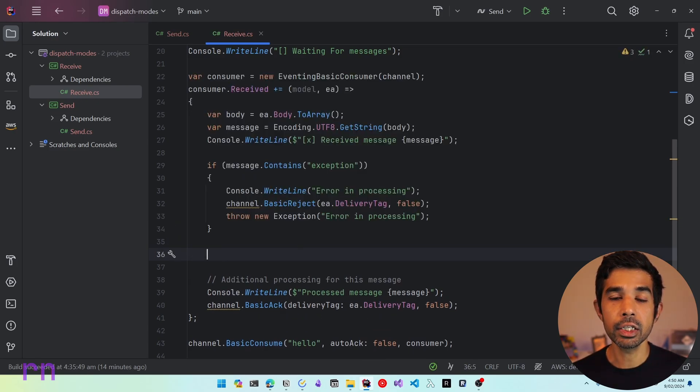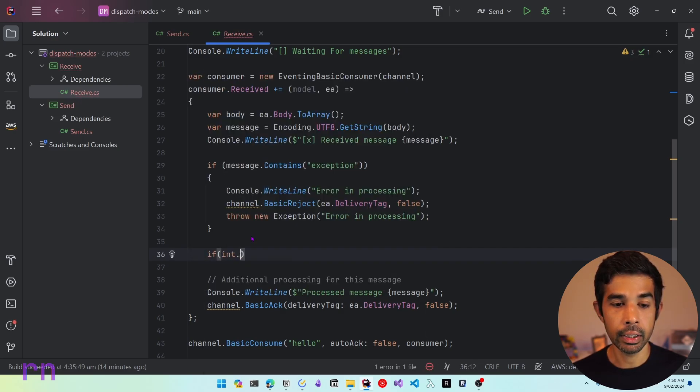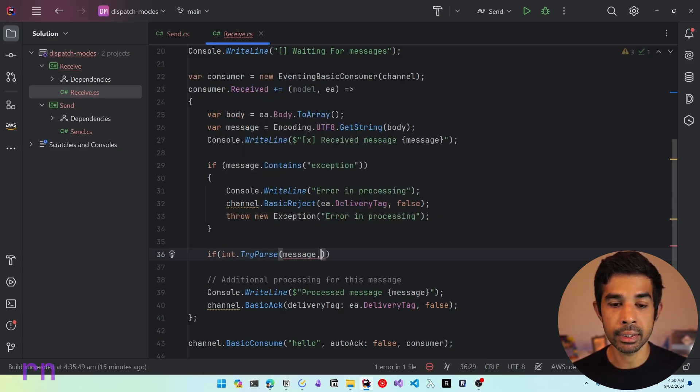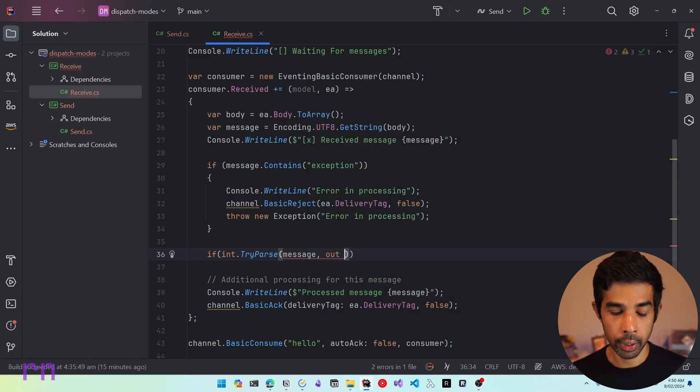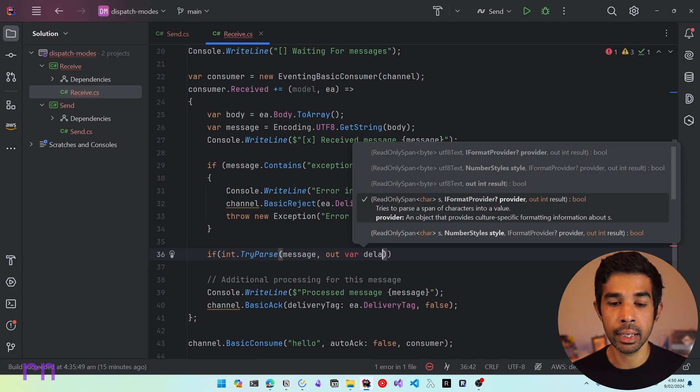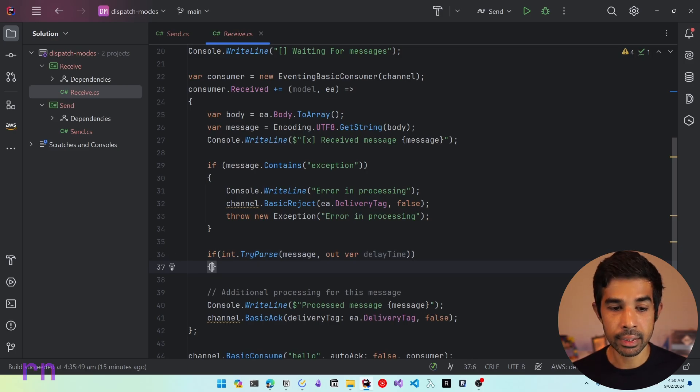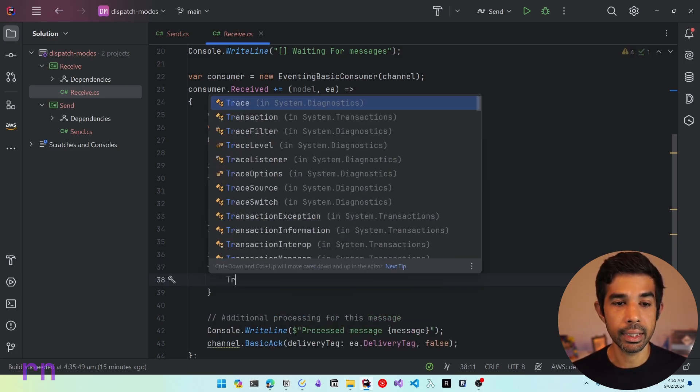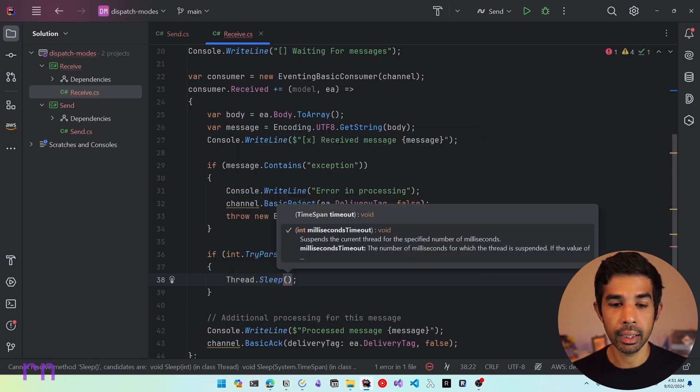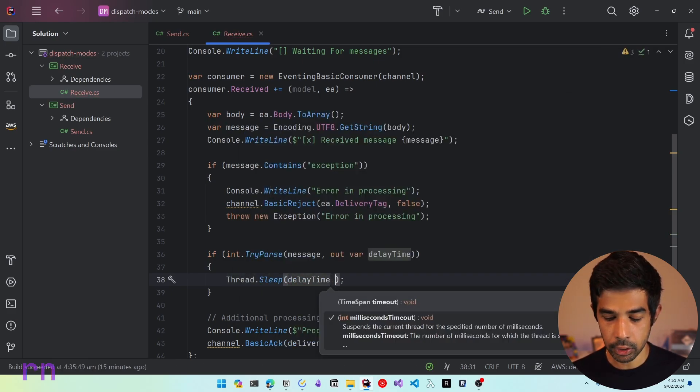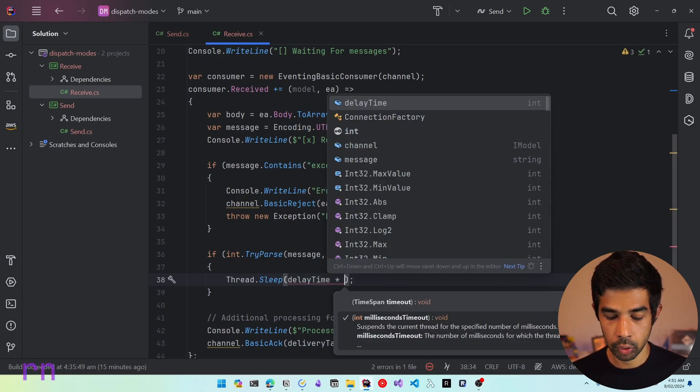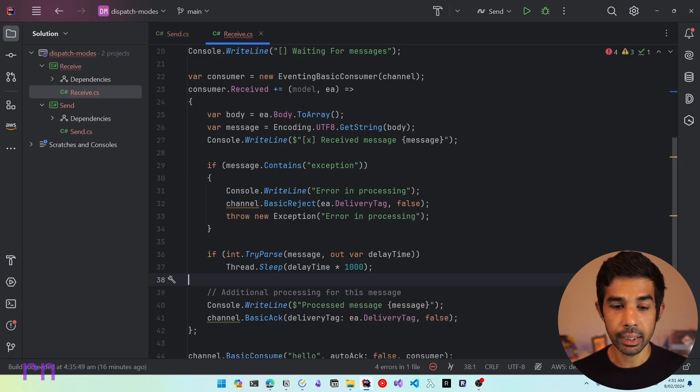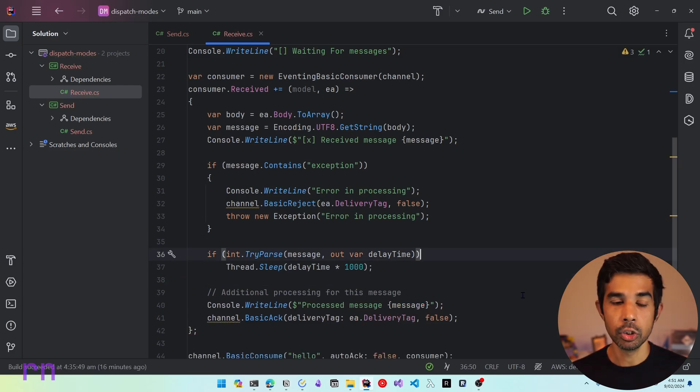We are checking whether the message contains the word exception and we throw an exception. Similarly, let's see if this message is an integer value and then we can add an arbitrary task delay based on that integer value. Let's try and read this message as an integer. So if int.tryparse, let's parse in the message itself and let's get this as the value, delay time. So if this is a delay time integer, in this case, let's add an arbitrary delay. Let's say thread.sleep and let's add in the delay time.